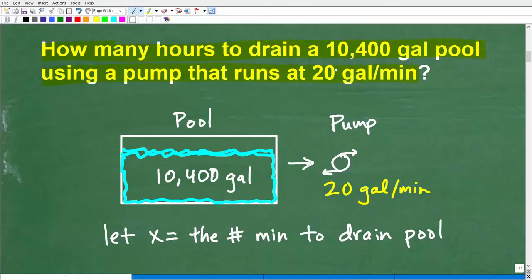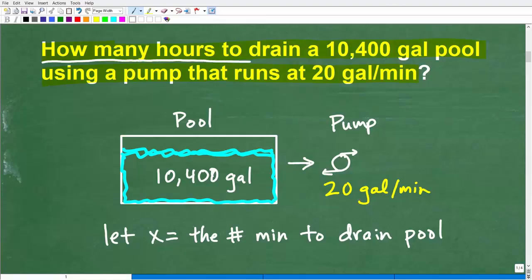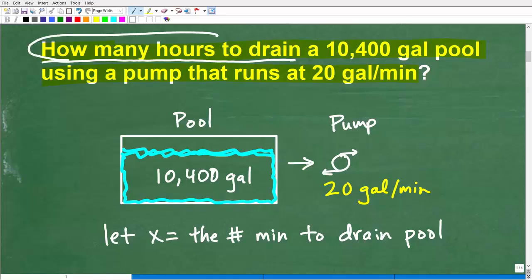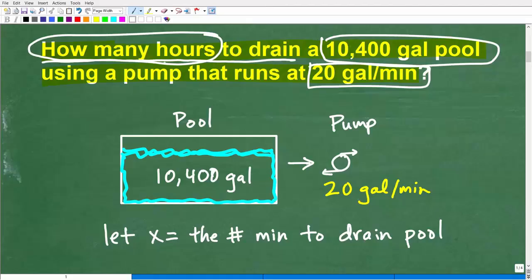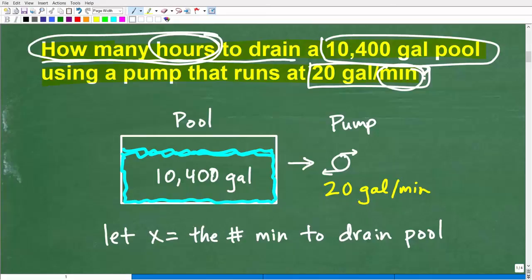There's a lot of information here, but what is really being asked? If I look at this, the key phrase is 'how many hours to drain.' So here is really the question: how many hours to drain this pool. I have a pool with 10,400 gallons in it and a pump that can drain at 20 gallons per minute. I'm looking for how many hours — so I'm looking for time. One thing I'm noticing is that the question is asking me how many hours, but my information is in minutes. So you'll see how this comes into play in a second.